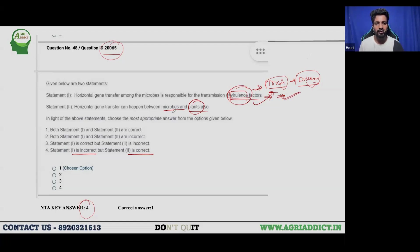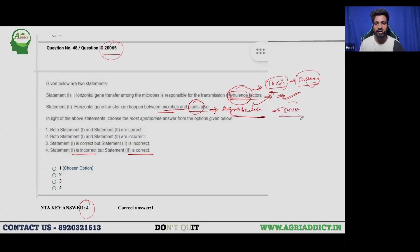For Statement 2, horizontal gene transfer between microbes and plants is well known — the classic example is Agrobacterium-mediated transfer, where T-DNA genes are transferred from Agrobacterium to dicot hosts. So the correct answer should be that both Statement 1 and Statement 2 are correct, and we are going to challenge this question.